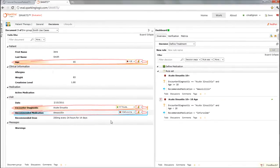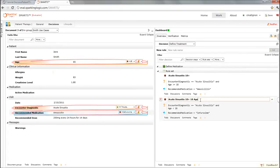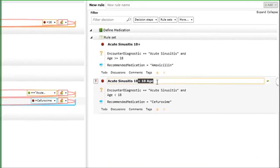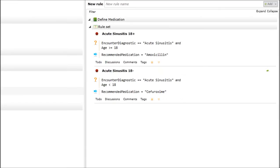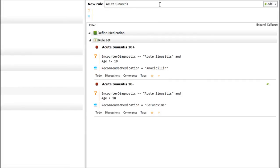There you go. So now we have our two rules that have been created very quickly using Red Pen. I wanted to show you that you don't have to use Red Pen, and you could do it the old-fashioned way of writing syntax. So let's create another rule, which will be about allergies.